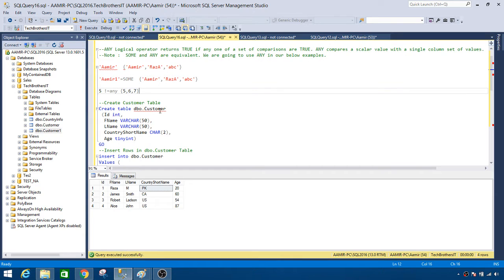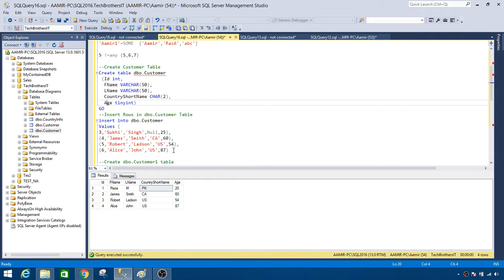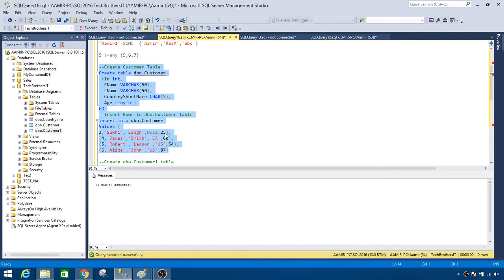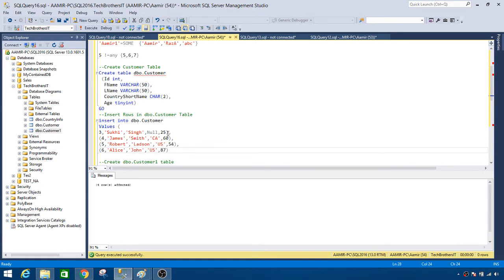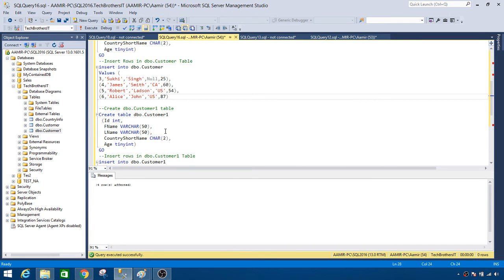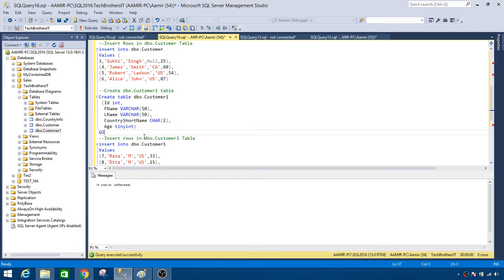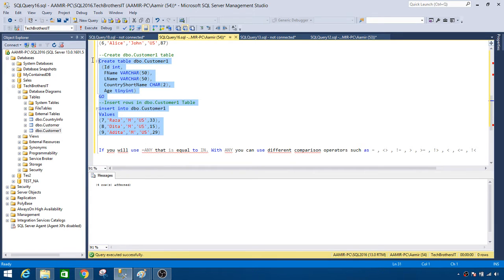Now let's perform a demo. We have a DBO.Customer table with columns ID, first name, last name, country code short name, and age. We'll insert four records with ages 25, 60, 54, and 87. We also have another table called DBO.CustomerOne with some records inserted.